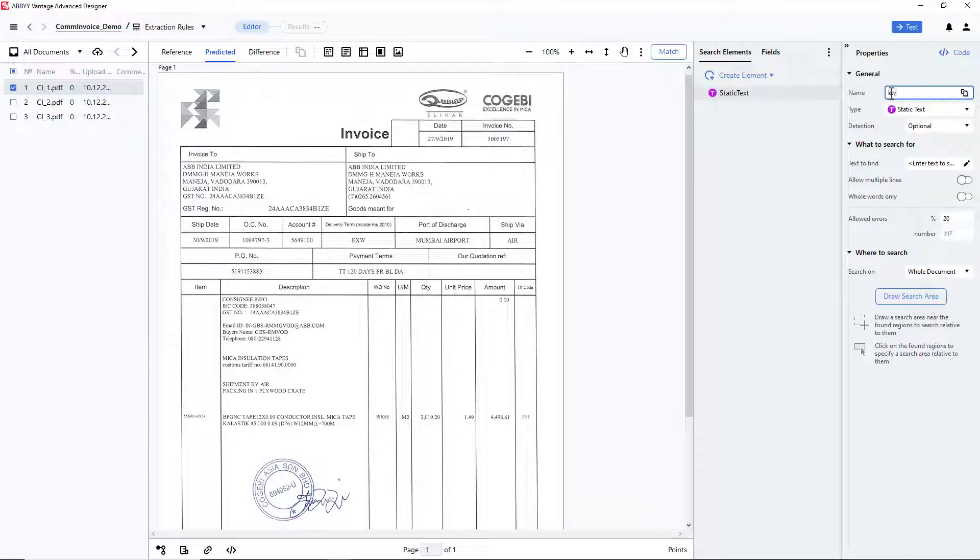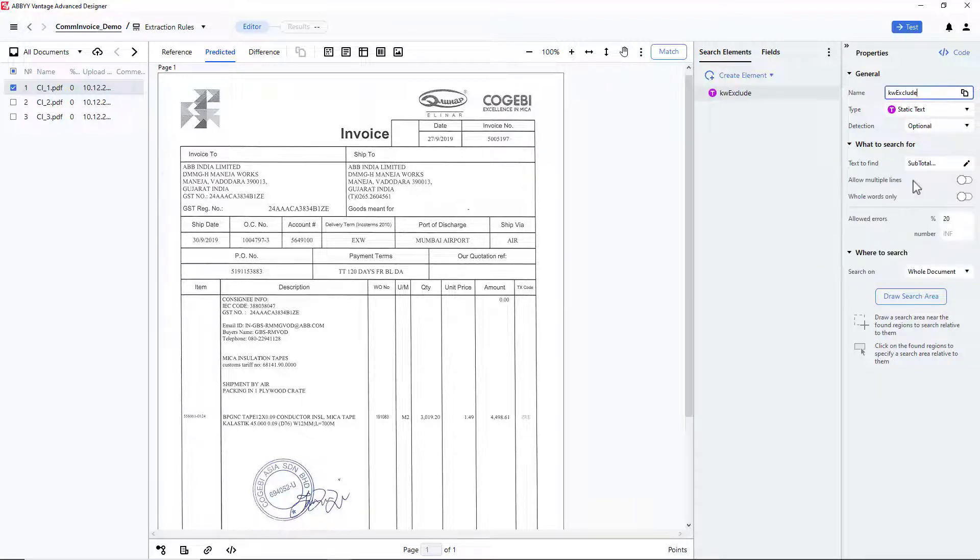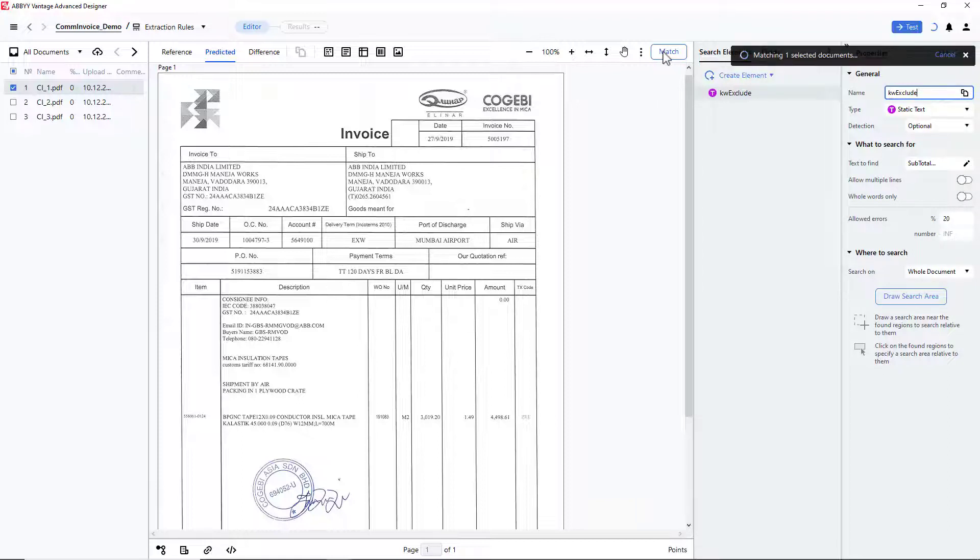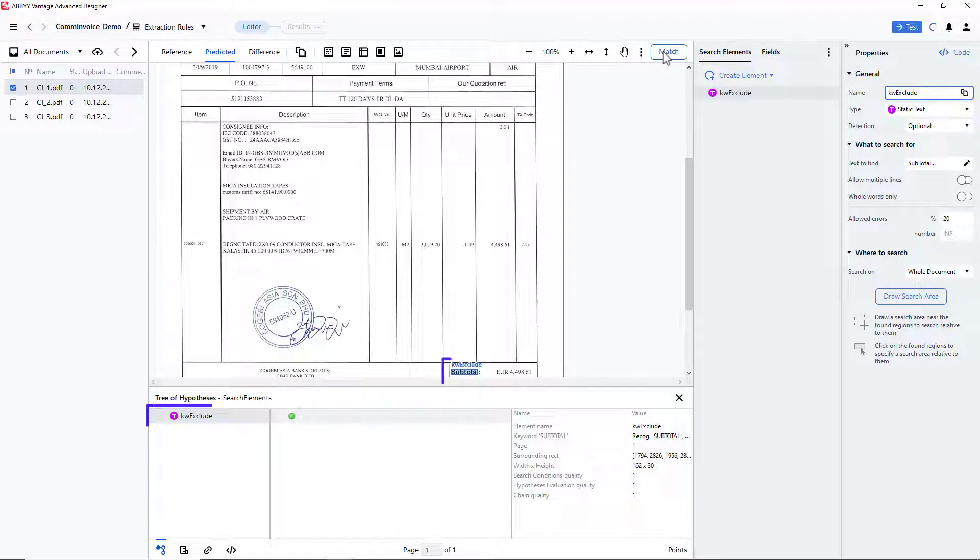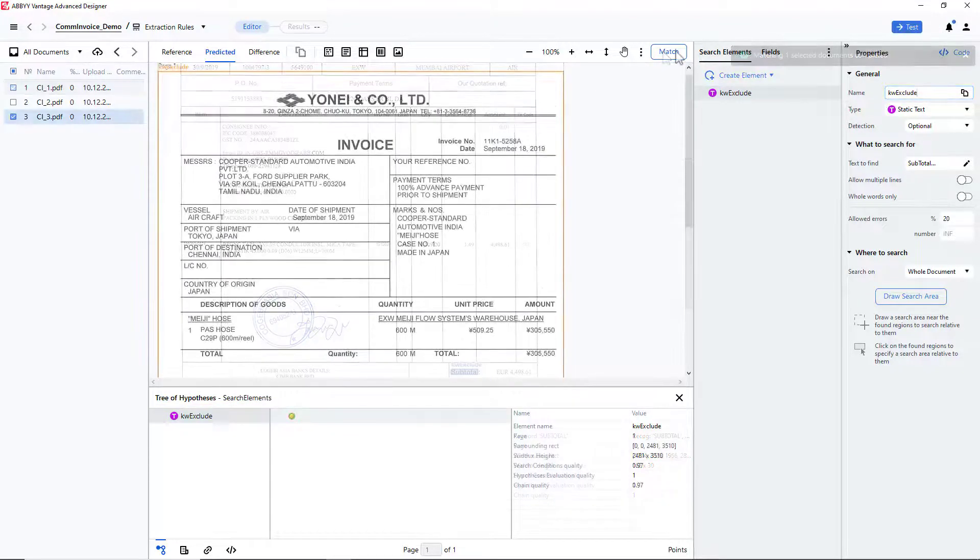So, I will create a static text element that will help me exclude these non-targeted values from the keyword search area. I click Match, and see that the values Subtotal and SayTotal were detected correctly.